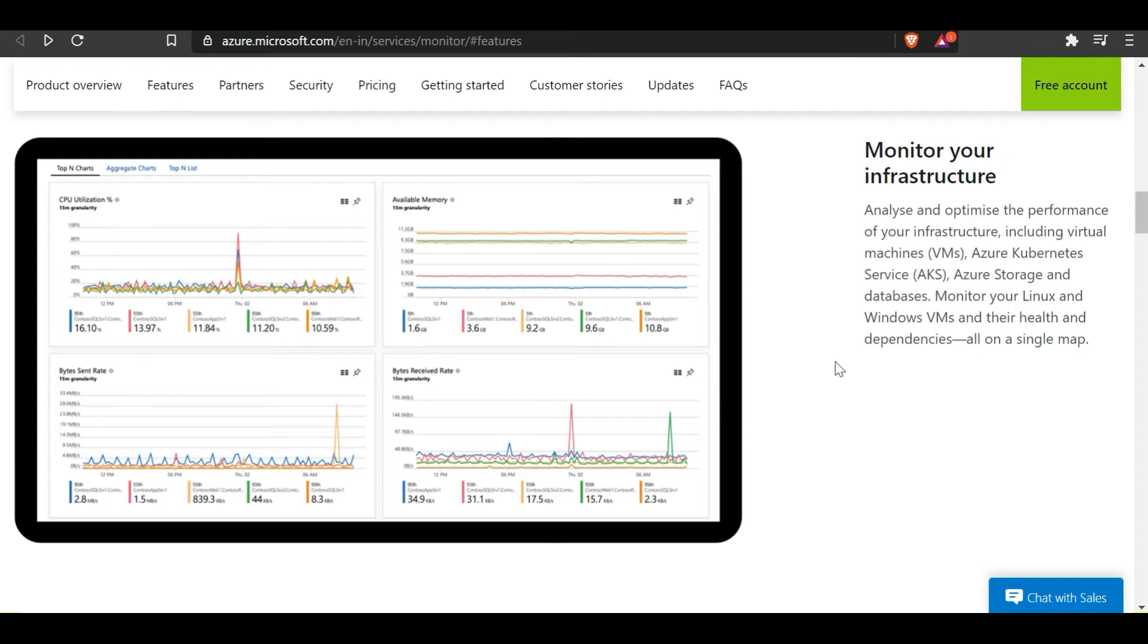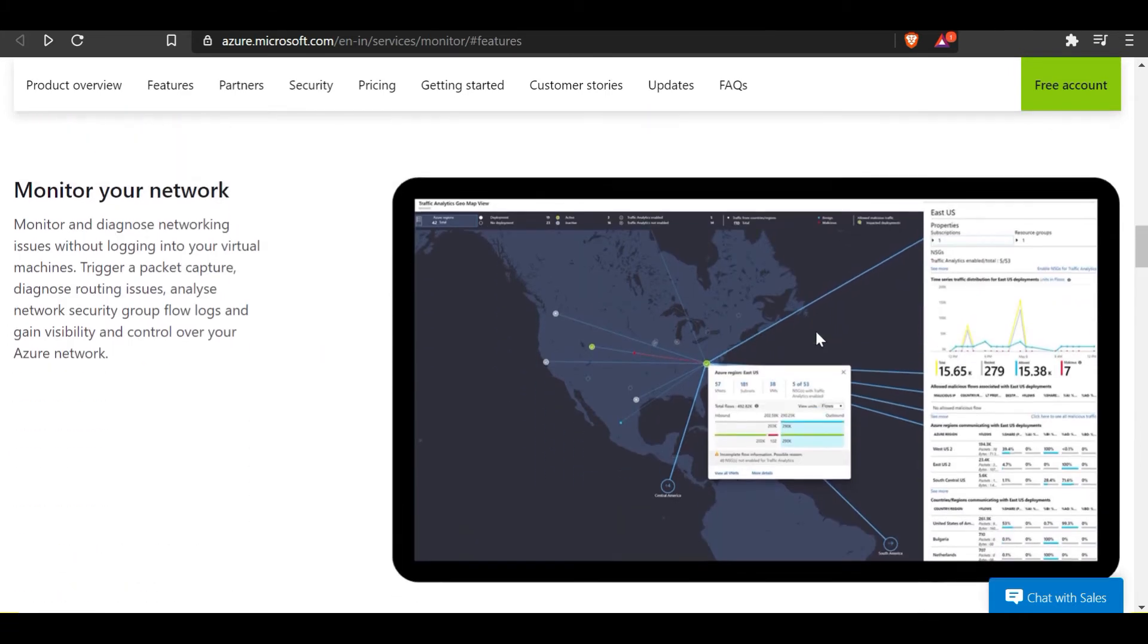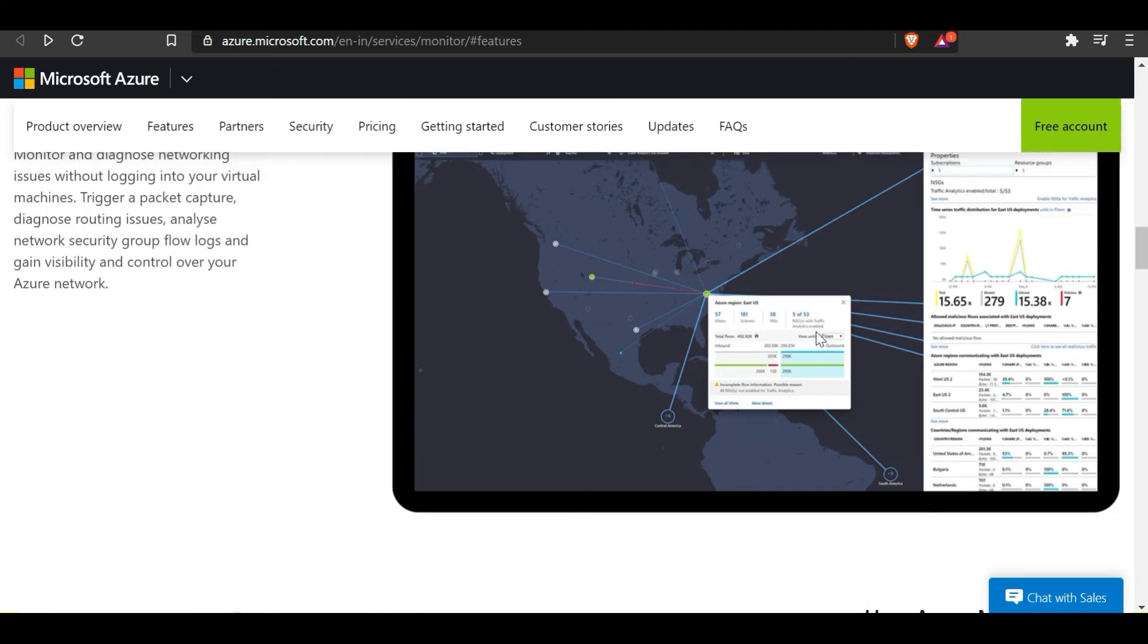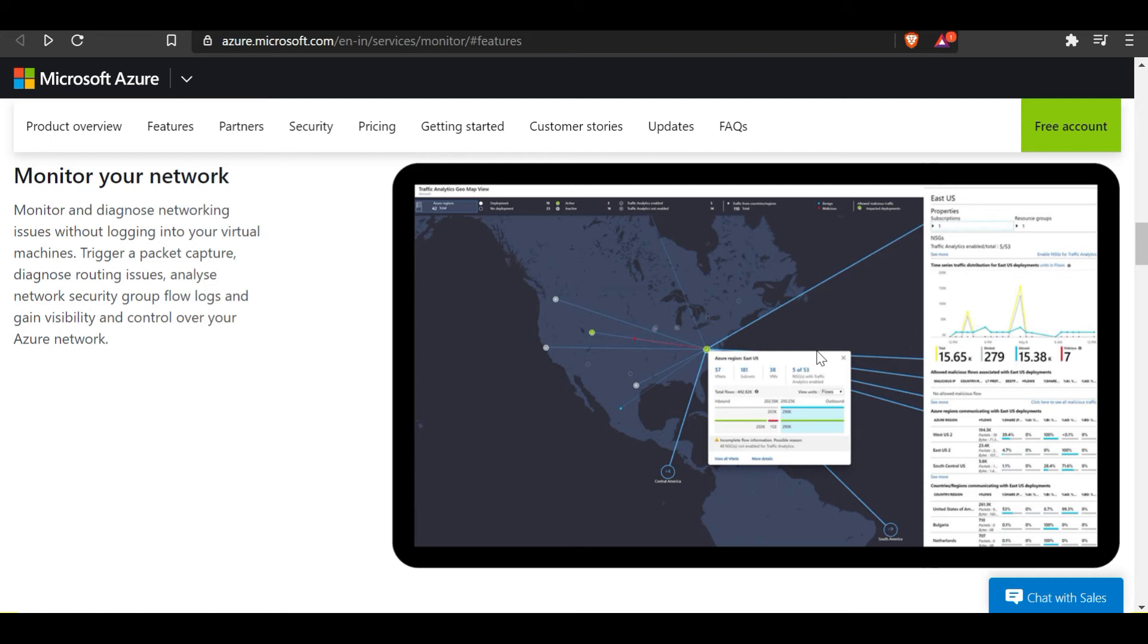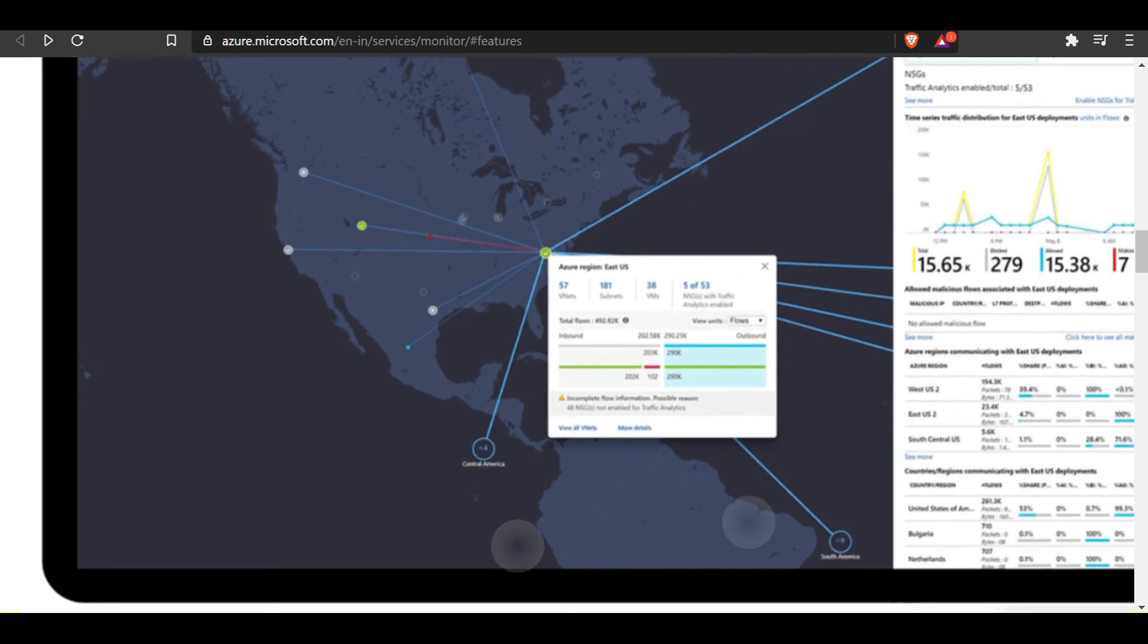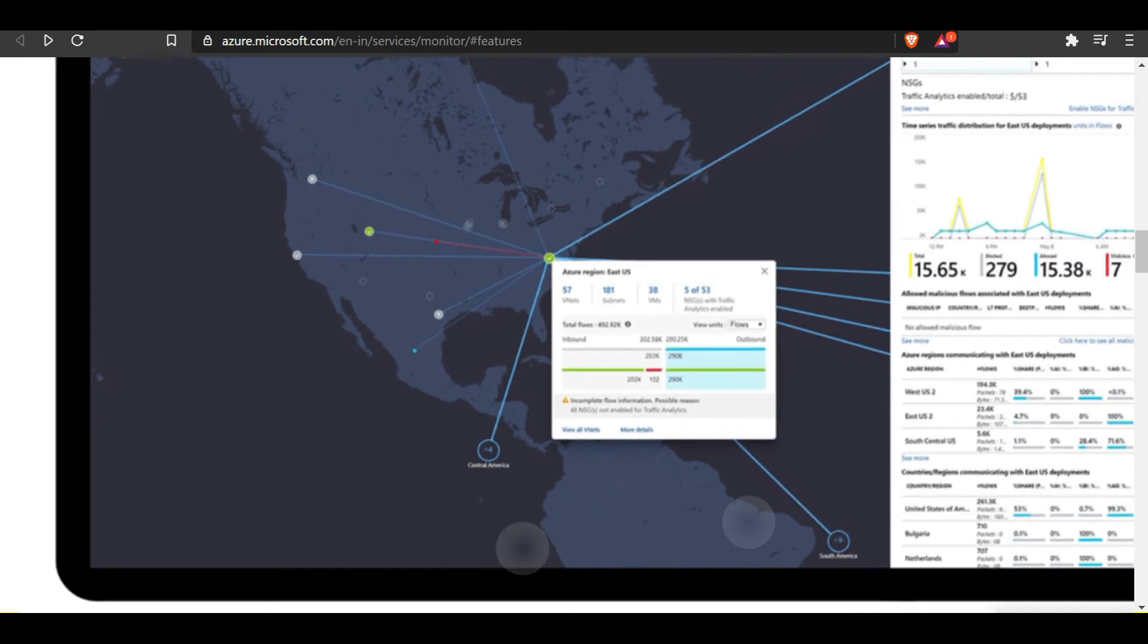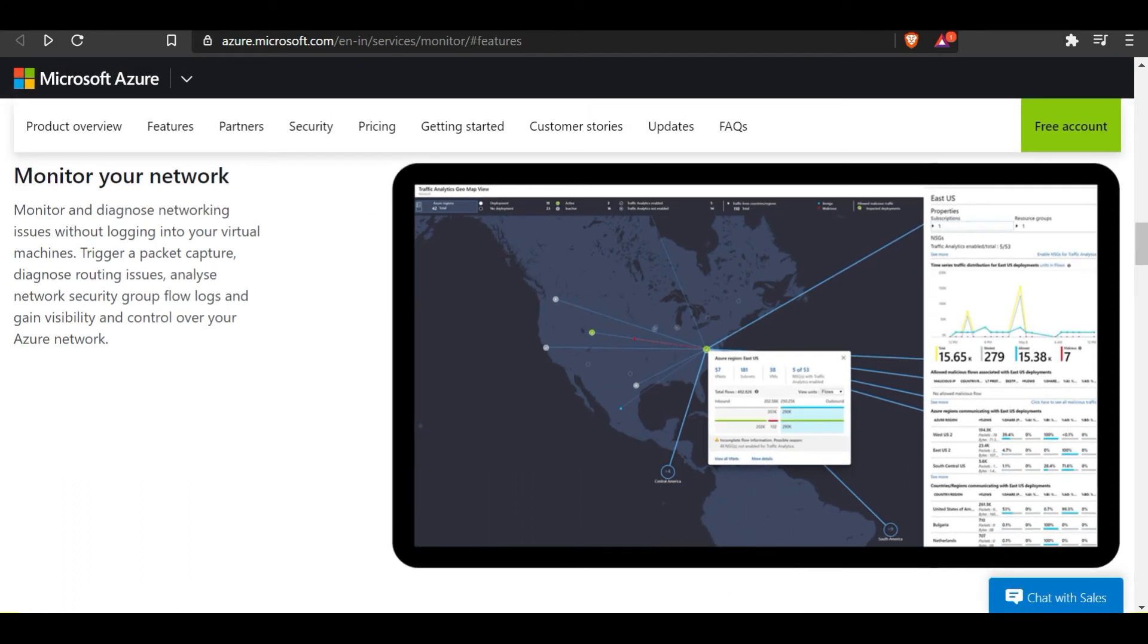You can also monitor your Linux and Windows VMs and their health and dependencies all in a single dashboard. You can also monitor your network devices and the network overall. You can monitor and diagnose networking issues without logging into a virtual machine, trigger packet capture, diagnose routing issues, analyze network security groups flow logs, and gain visibility and control over your Azure network. This is how it looks, where data can be collected for the entire region, giving you a cool way to diagnose any network-related issues.